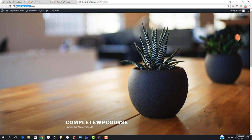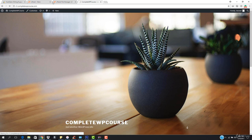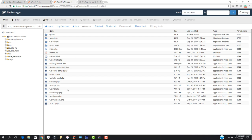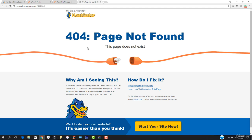Now we have to visit S1.completewbcourse.com. You can see that it is showing 404 not found right now. What you have to do is wait for about five minutes or more, because HostGator is a bit slow with subdomain propagation.